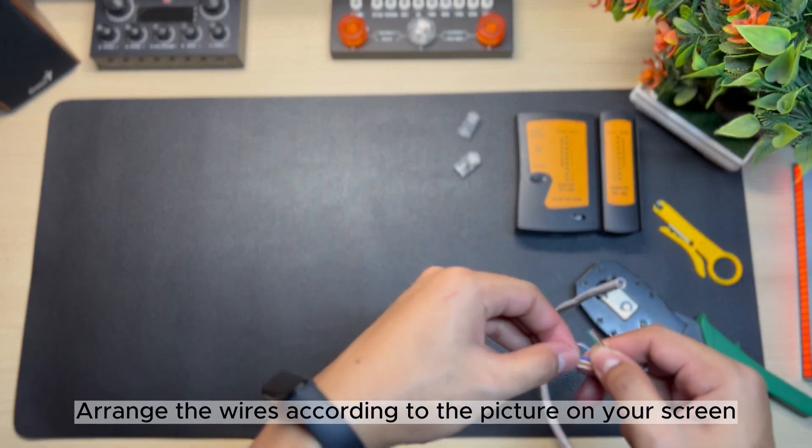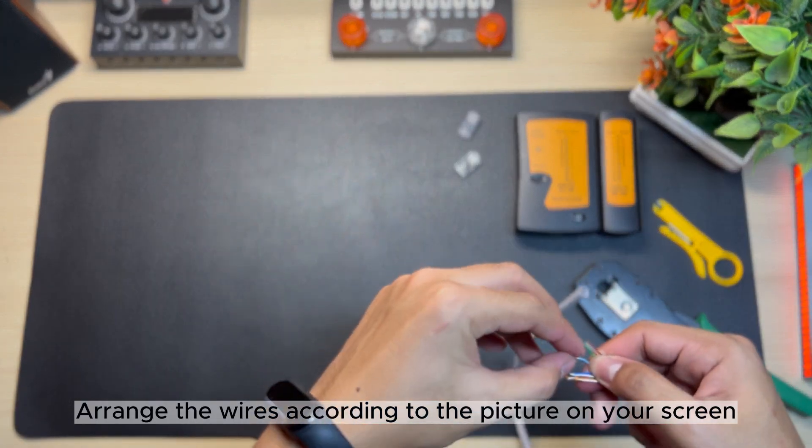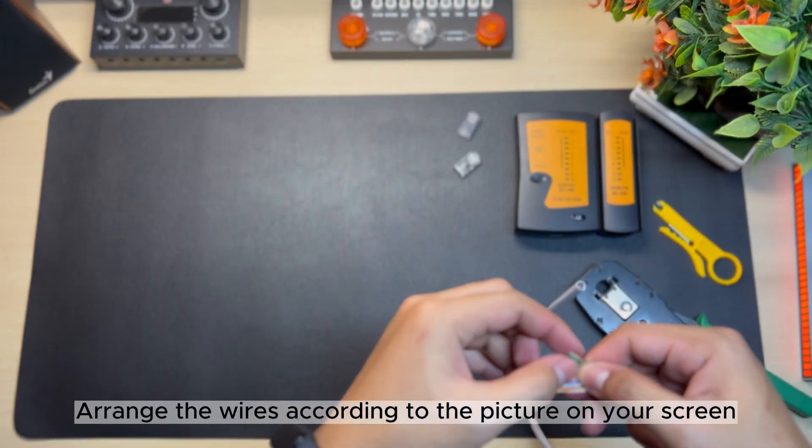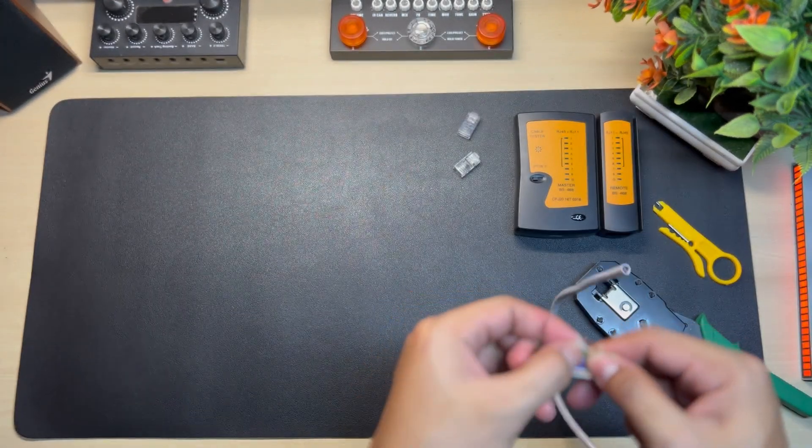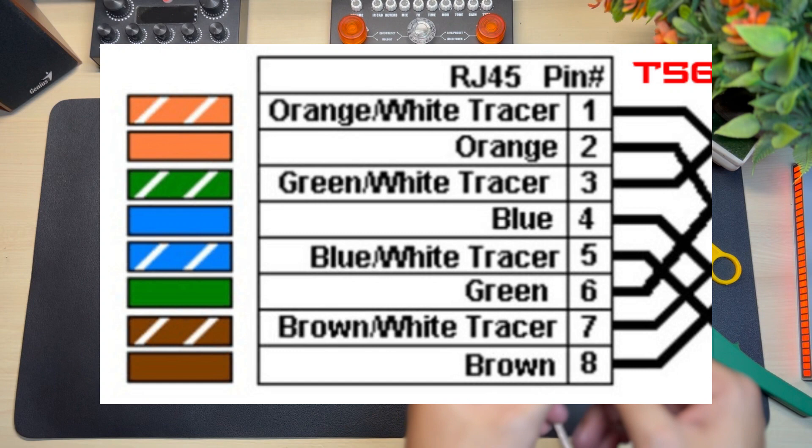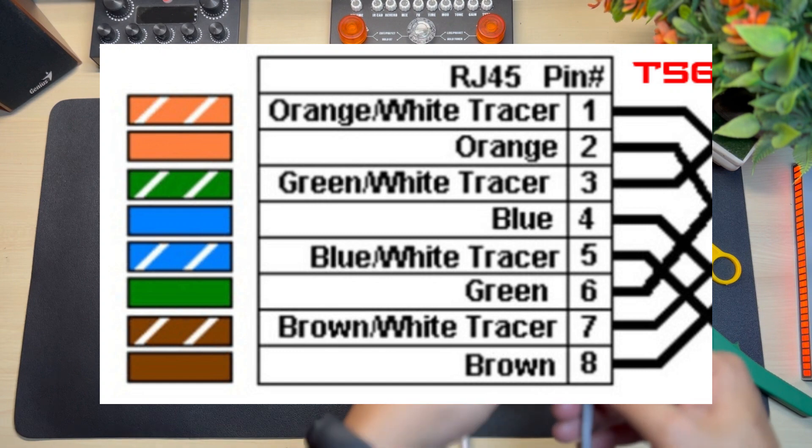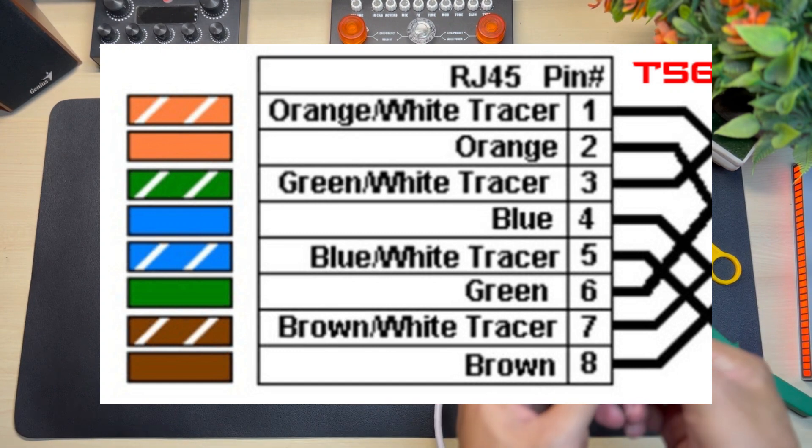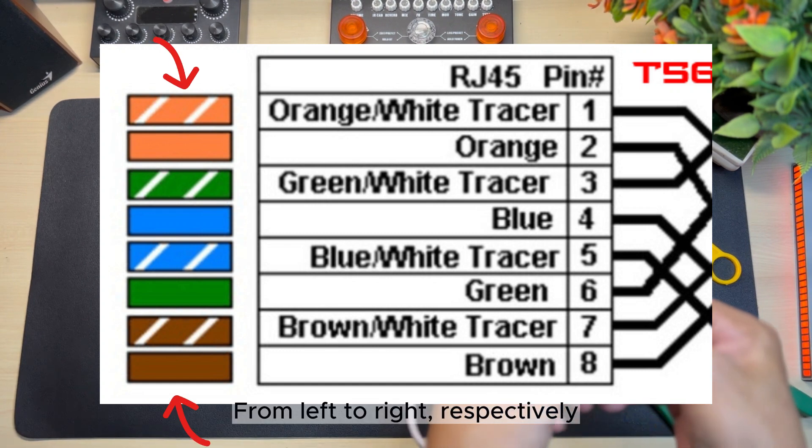Arrange the wires according to the picture on your screen, from left to right respectively.